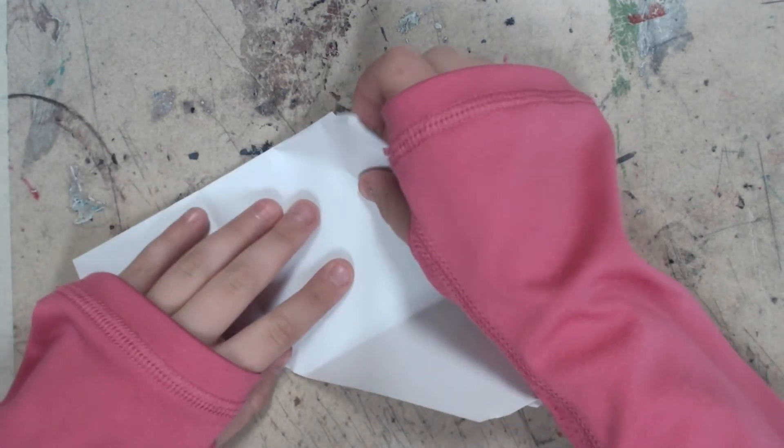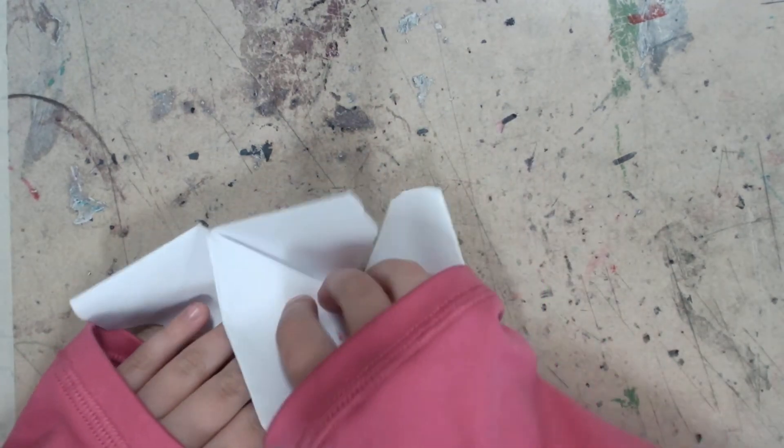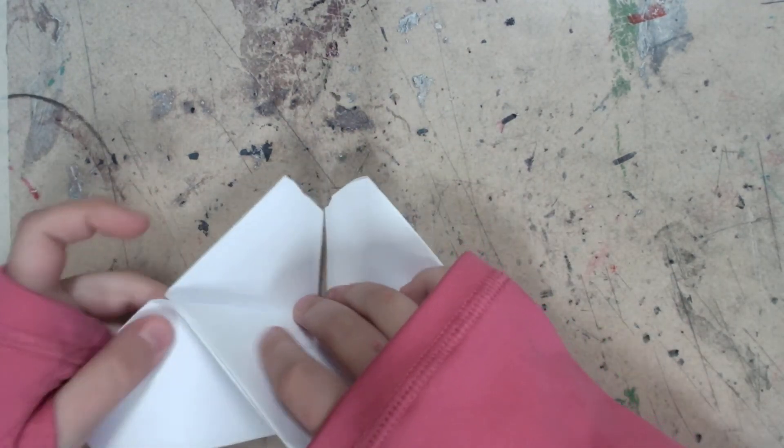Now carefully unfold this side. And gently fold this side over.